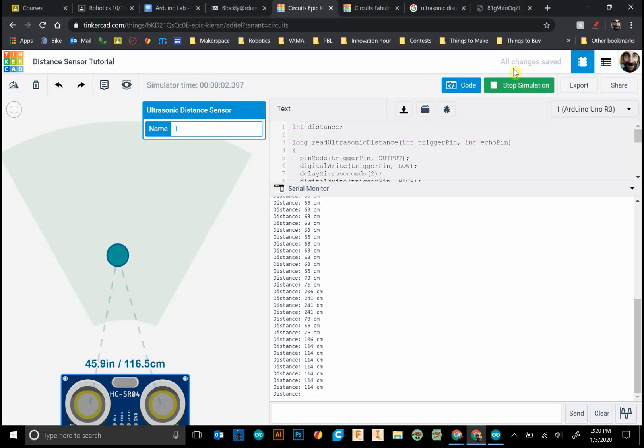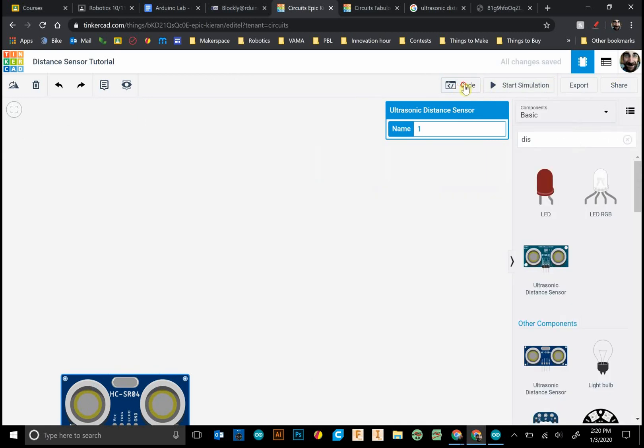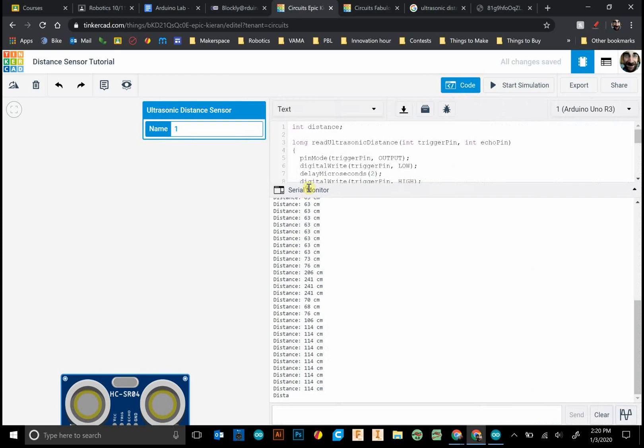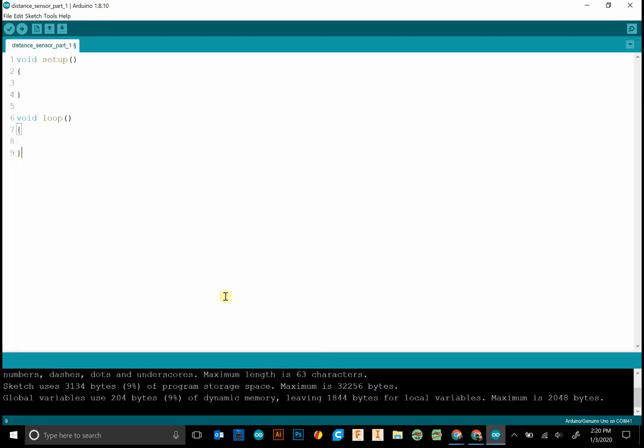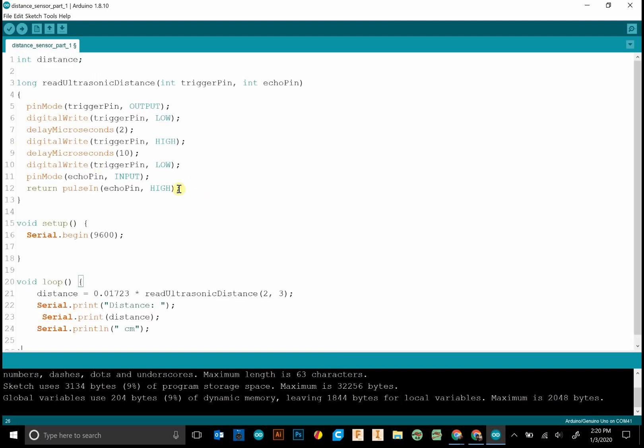And if we were trying this out with Arduino IDE, I just want to make sure I show this to you. I would select all here. Let's copy our code. Let's go to the Arduino IDE. We can paste over this. And if I were to upload this to my Arduino IDE, I have one set up right here with the distance sensor.